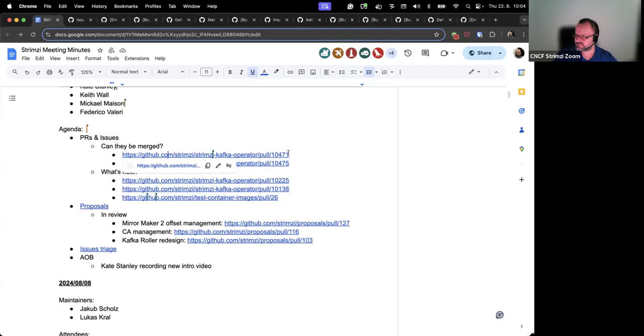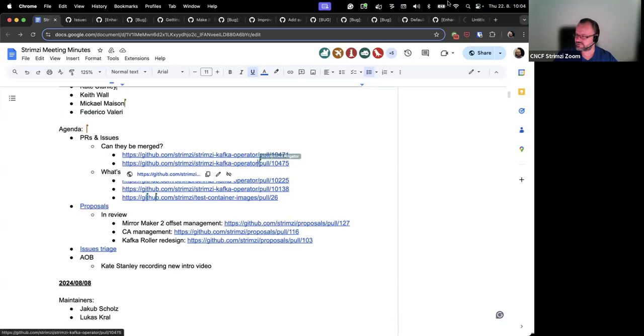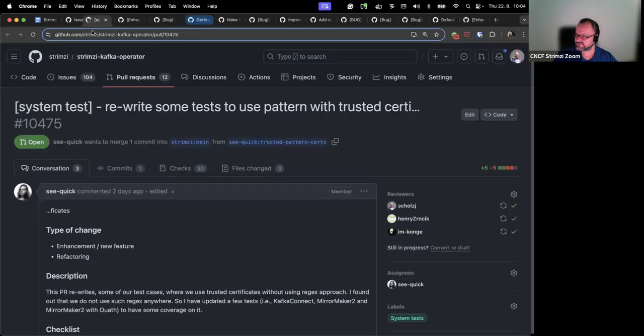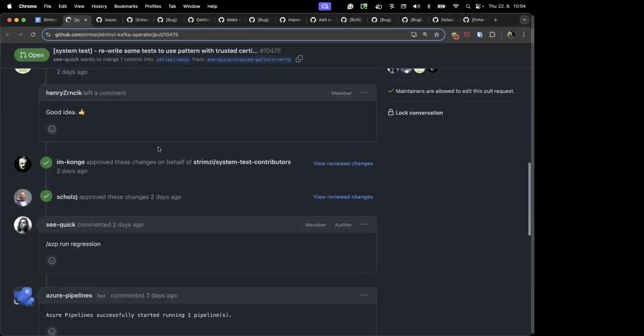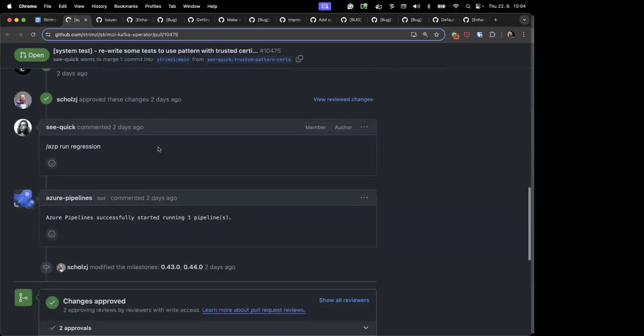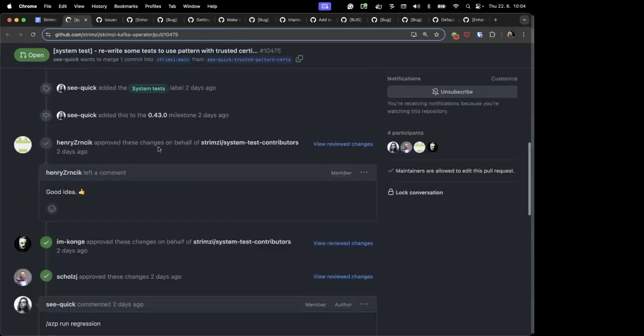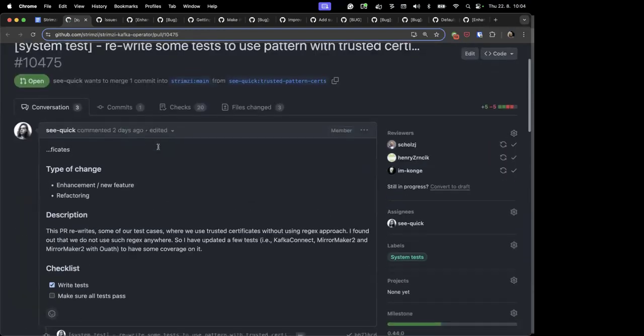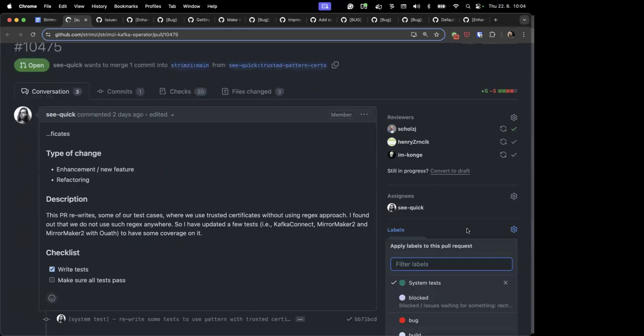And then the next one which looks in a similar state is this one. Yeah, this could be also merged I think, but after the build I think on the main.